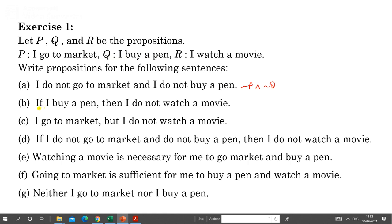Next: 'If I buy a pen then I do not watch a movie.' This is a conditional — Q implies negation of R. Now 'I go to market but I do not watch a movie.' The word 'but' is a synonym for 'and', so this is P AND negation of R.